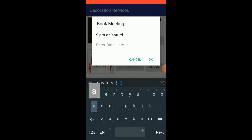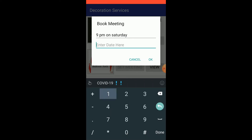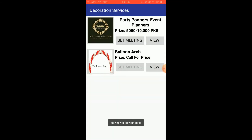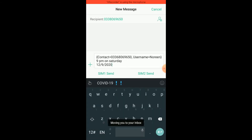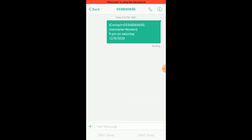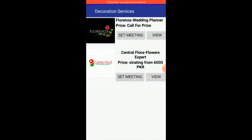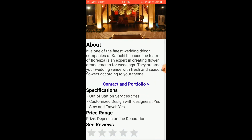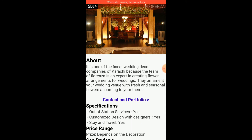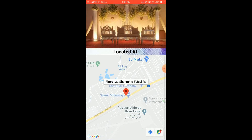Setting 9 PM on Saturday and the date as 12 September 2020, we click OK. It directs us to our inbox. The user who is logged in uses their username and contact number and sends the message. The message is sent to the vendor. The same scenario applies for Flower Decoration, with portfolio, contact, location, and all details shown similarly.